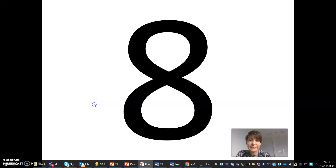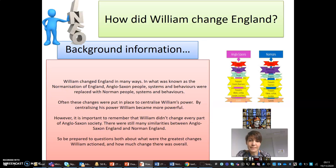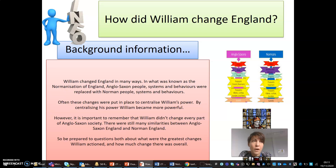Video number 8. How did William change England? William transformed England in many ways.